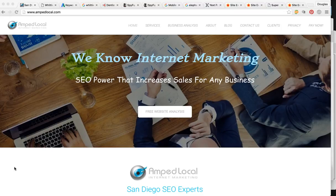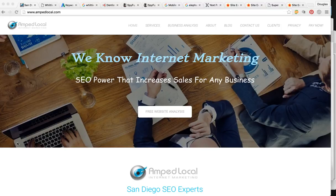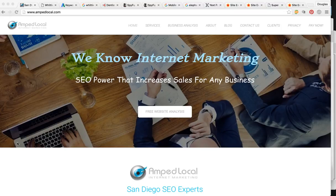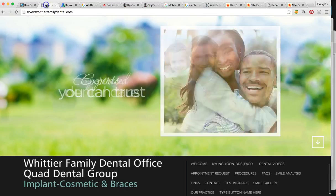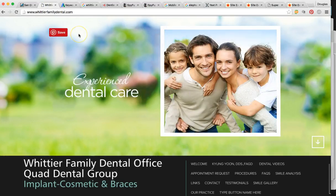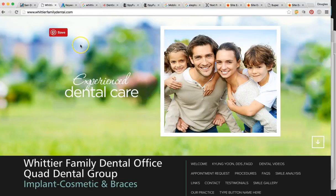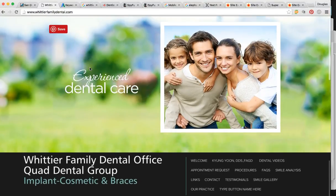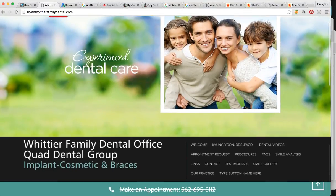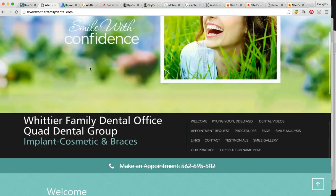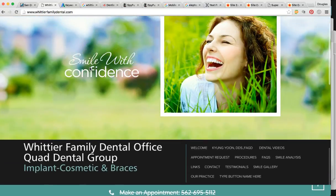So as you can see, we're on our business page. We are an internet marketing agency based out of San Diego. And everything I'm going to be going over is search engine optimization. It's optimizing your website to be found on the first page of Google, Bing, and Yahoo, and all these major search engines. So I just want to jump right into the video. So here is your website, Whittier Family Dental.